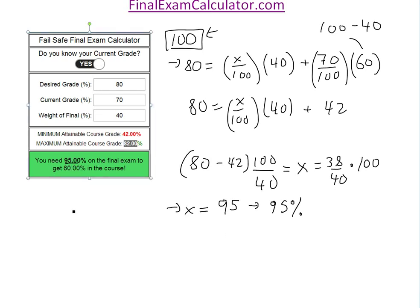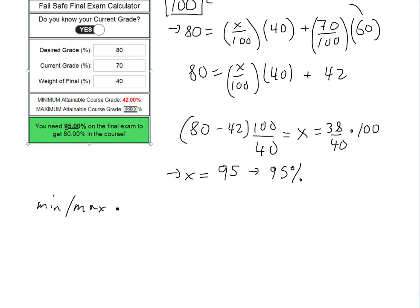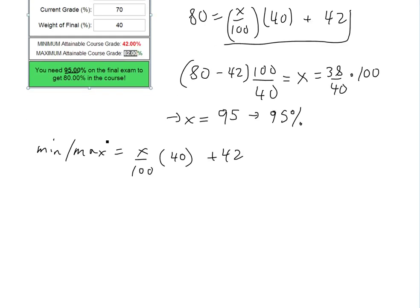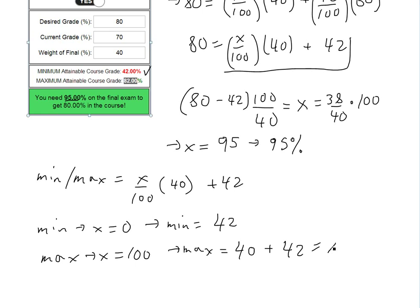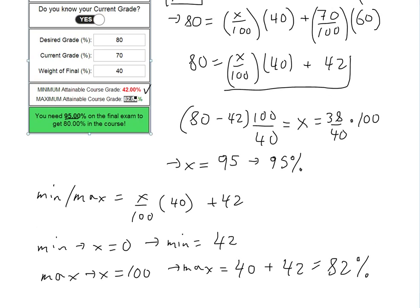For the minimum and maximum, we use: course grade = (x/100) × 40 + 42. For the minimum, x = 0, so minimum = 0 + 42 = 42%. For the maximum, x = 100, so (100/100) × 40 = 40, meaning maximum = 40 + 42 = 82%. So the minimum course grade is 42% and the maximum is 82%.